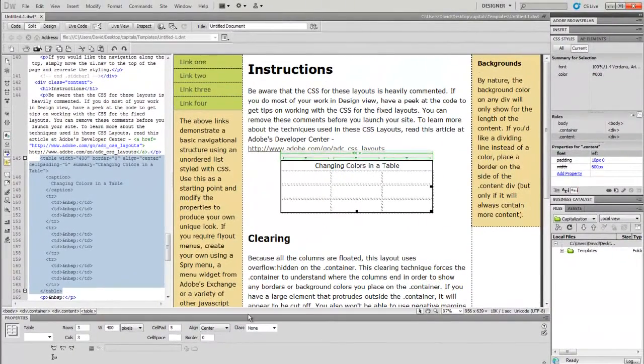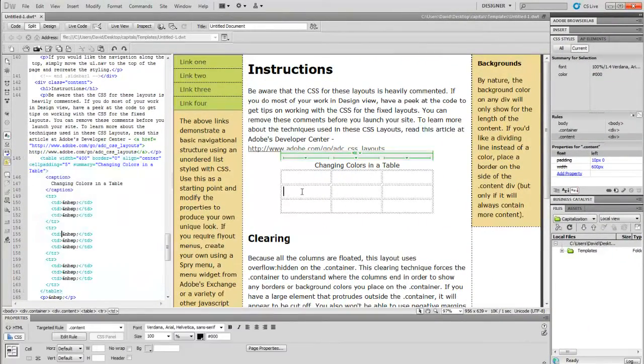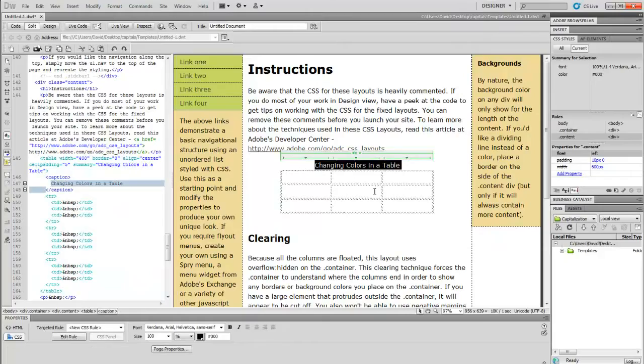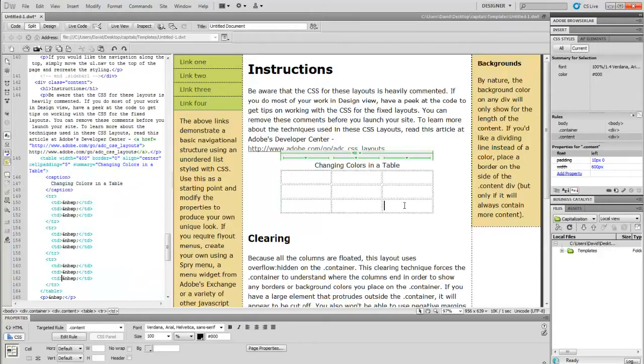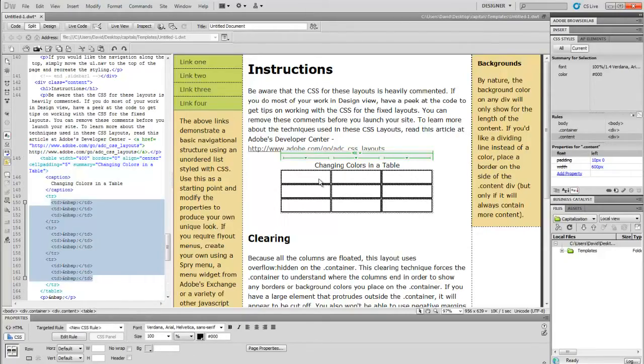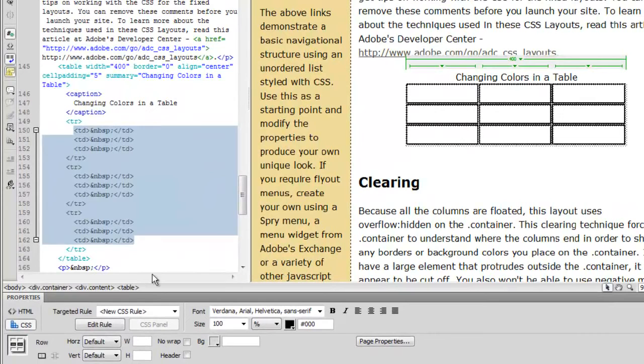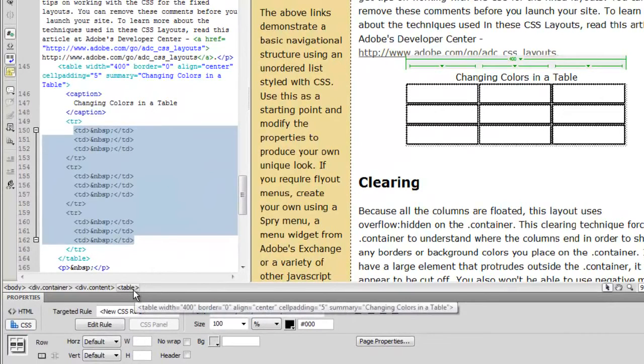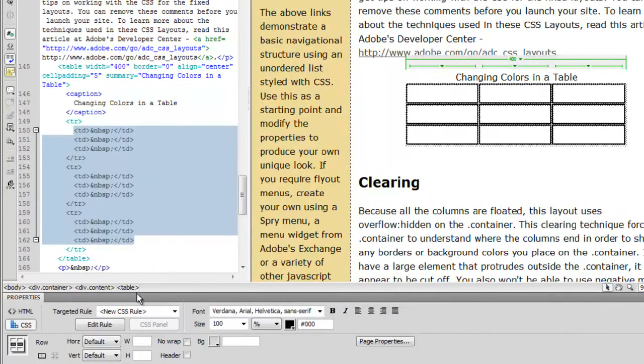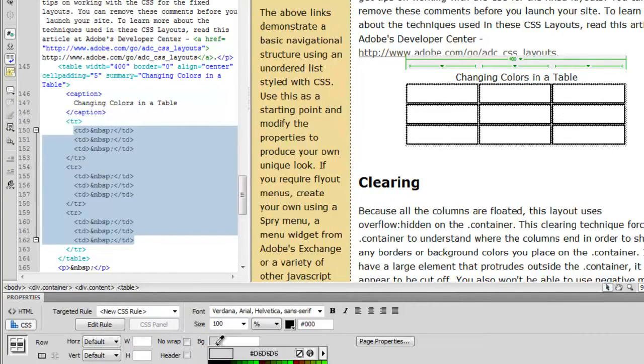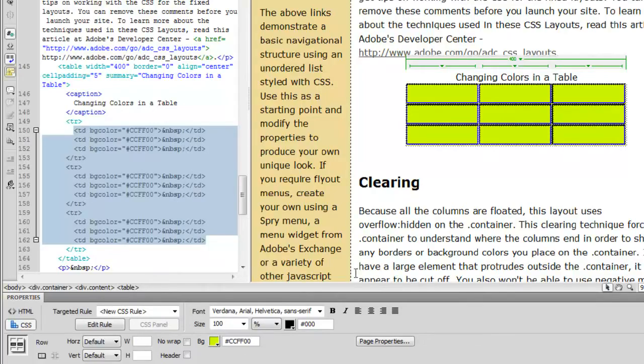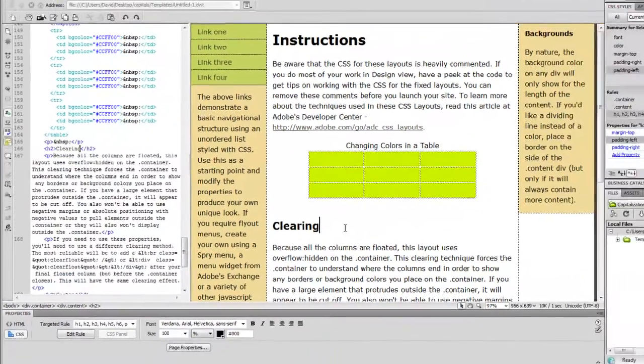To change the background color of the table, all we have to do is select the table, highlight all of the cells, go down, click on our color chip, and then select the color that we want. And there we see, we've changed all the cells.